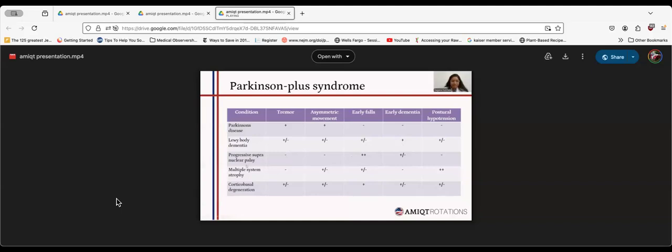For multiple system atrophy, if you see Parkinsonism plus cerebellar signs, dysmetria and ataxia, we should be thinking about multiple system atrophy. These things are not generally seen in idiopathic Parkinson's disease. Multiple system atrophy has profound autonomic instability.